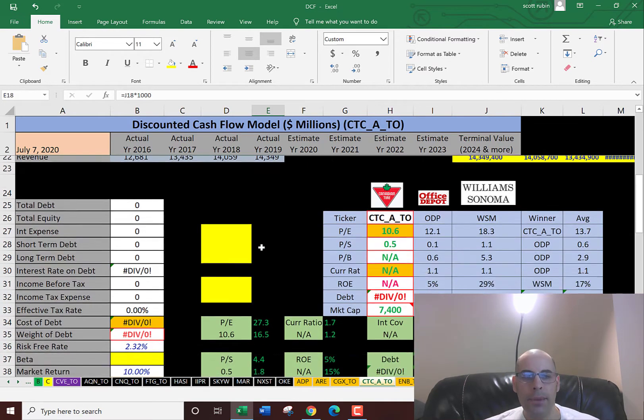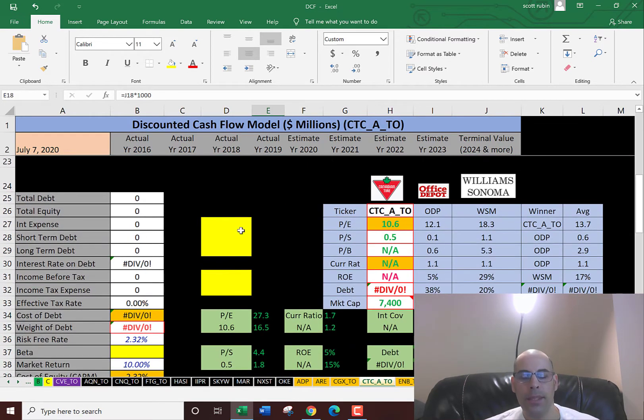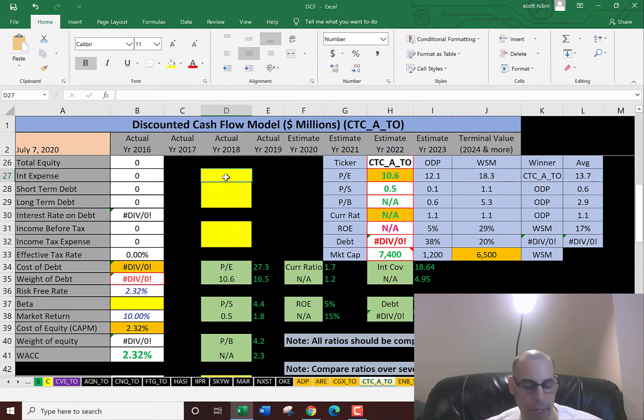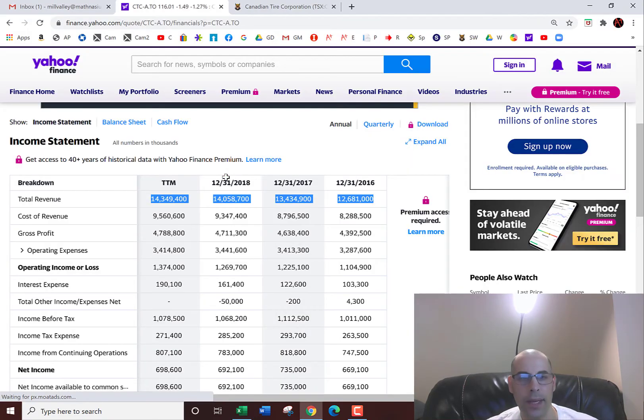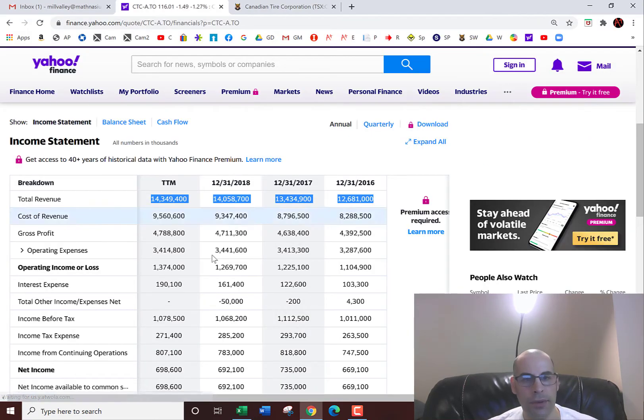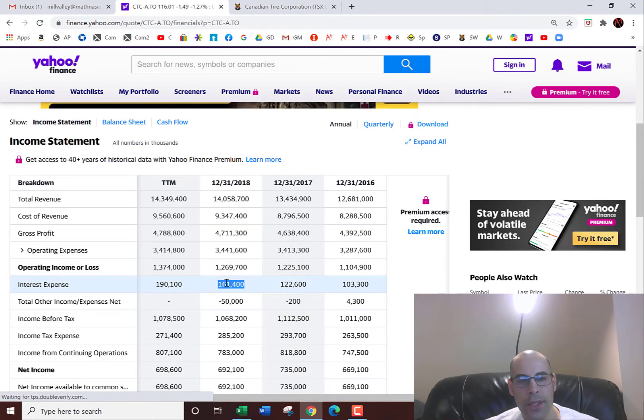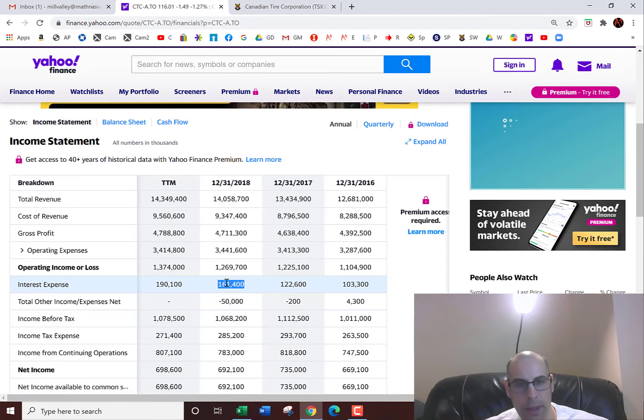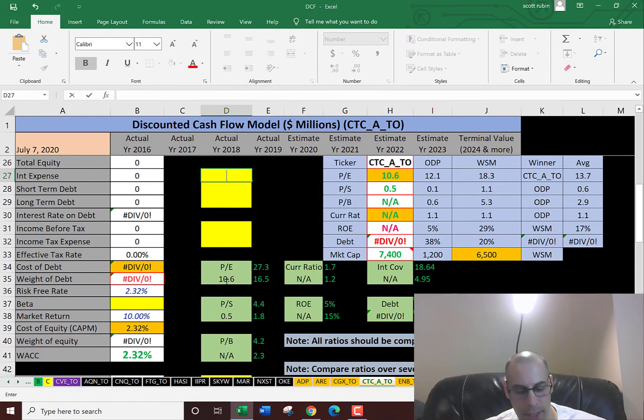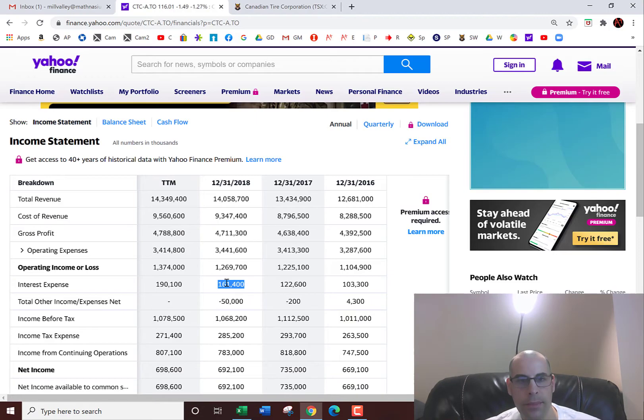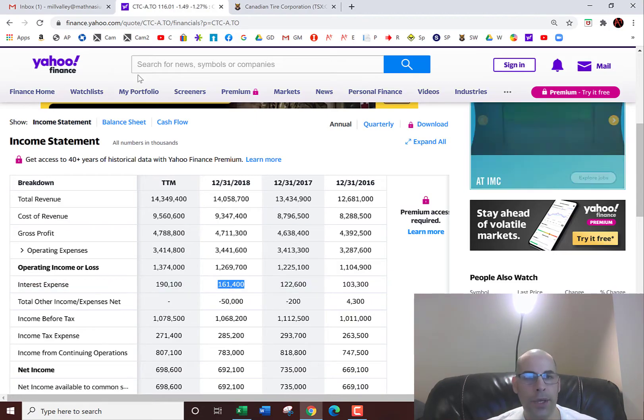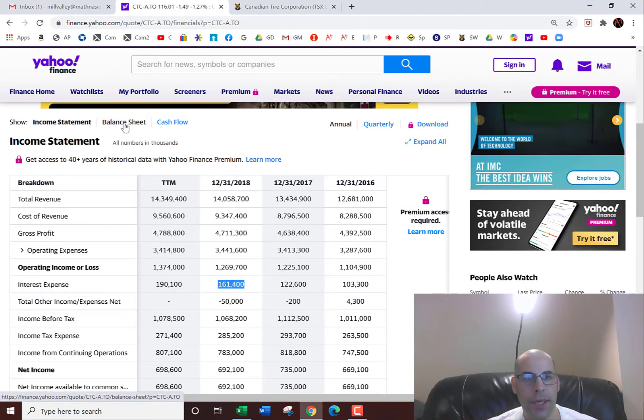Let's look at the capital structure of the business so we can figure out the discount rate we need to apply to the future cash flows. They pay $161 million of interest on their debt. Let's go to the balance sheet to see how much debt they have.